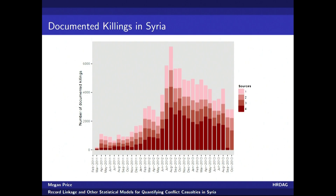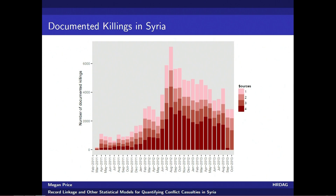And at the end of the day, after classifying, clustering, and merging, what we have is a single data set where each row refers to a single, unique, identified victim, and there are columns that tell us the source or sources that documented that victim. Now we can talk about documentation patterns. We can make a graph like this one where the lowest, darkest shaded portion of each bar are the number of victims recorded in all four sources, the next recorded by three, two, one.